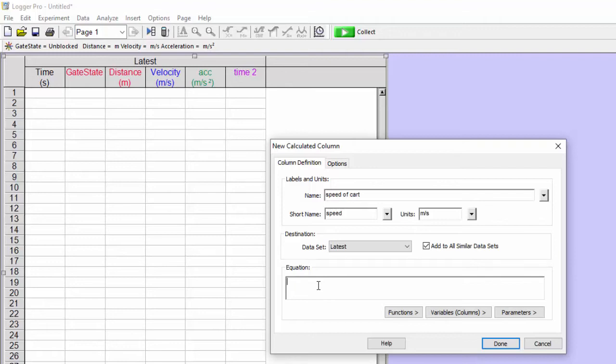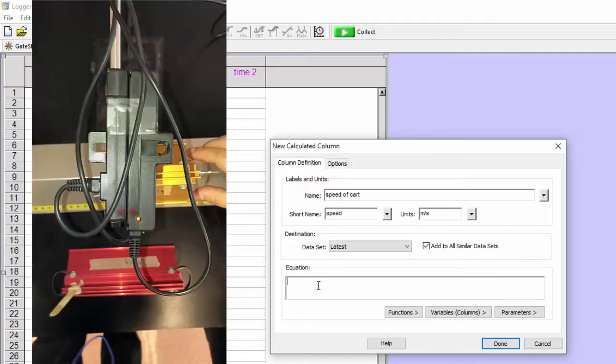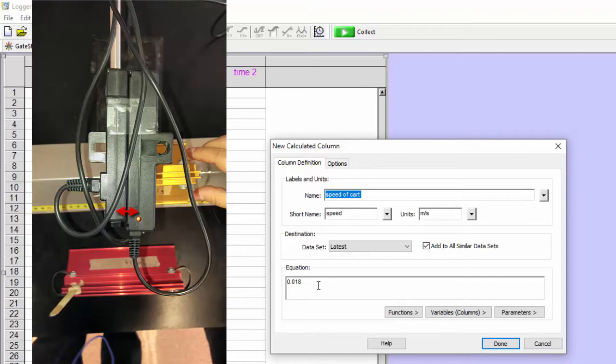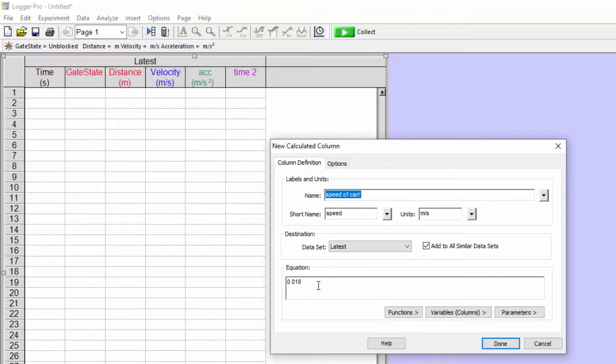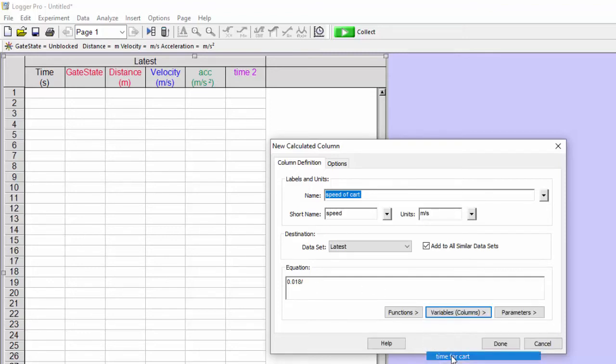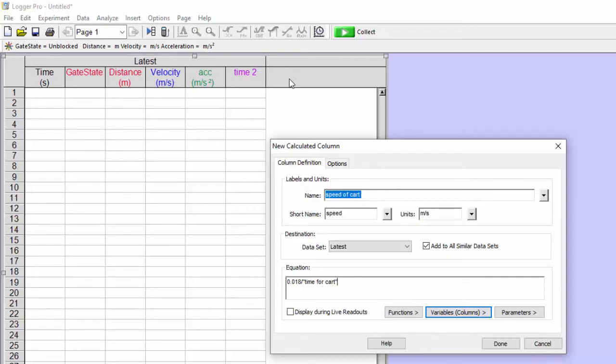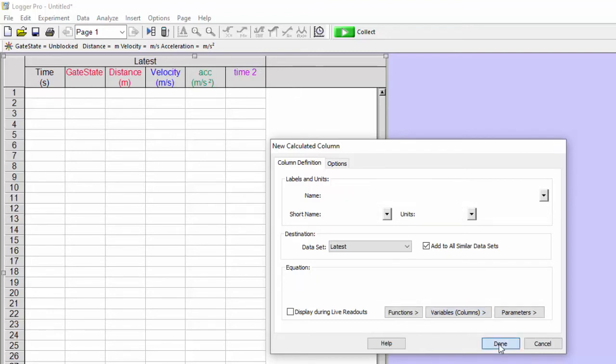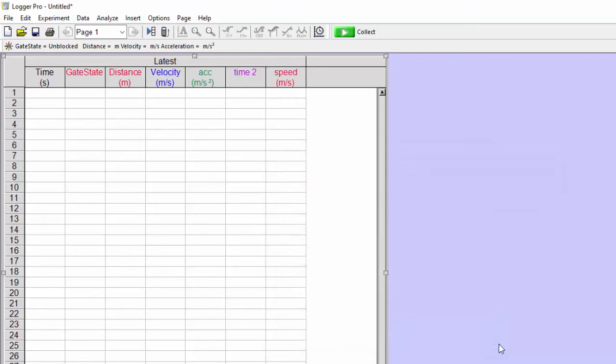And so it's only going to give us speed numbers. Now what I've done is measured the distance between the two photogates. And it's 1.8 centimeters. So I'm going to put in 0.018. So that's my distance divided by my time. So I'm having it take the time that I've calculated and put it into this formula. And so that is going to give us a speed.